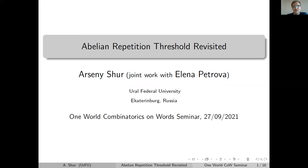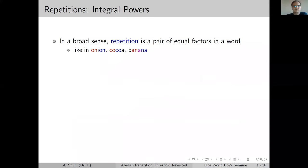This is based on a joint work with Yelena Petrova, also from our university. Let's recall the necessary stuff about repetitions.